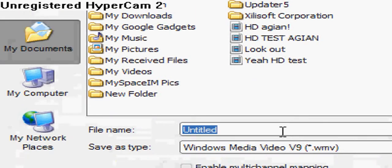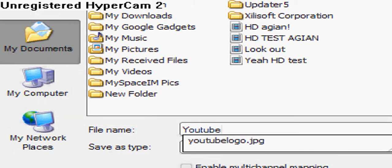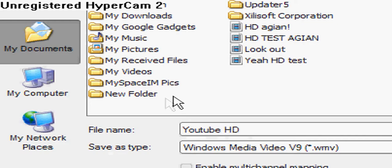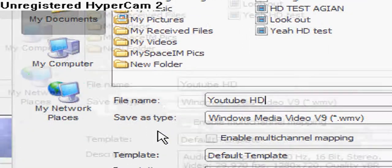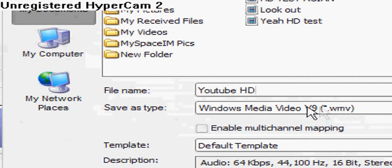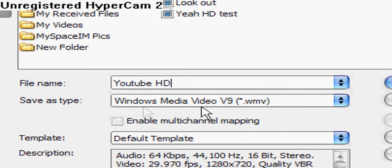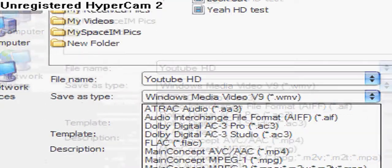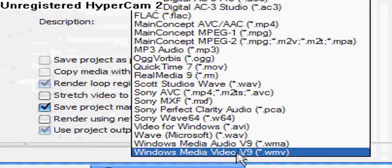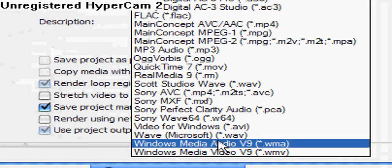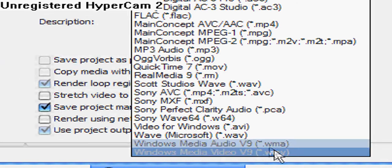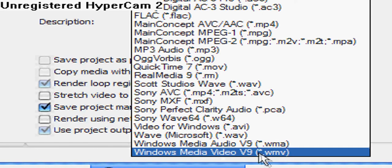Name your thing, I'll just name mine YouTube HD. Go to Save As Type, this is kind of important. Go to Save As Type, click it, go to the bottom and save as Windows Media Video V9 in parentheses .wmv. WMV is the thing. Don't click Audio, which is right above it. Click Video, Media Video, not Media Audio.